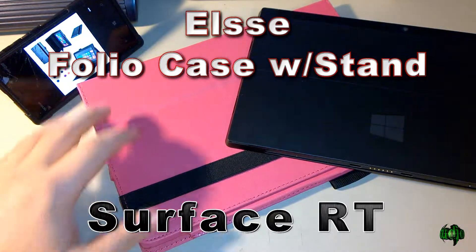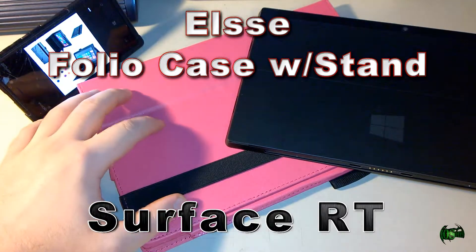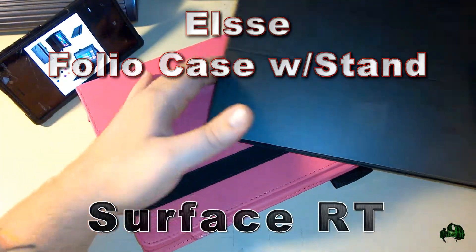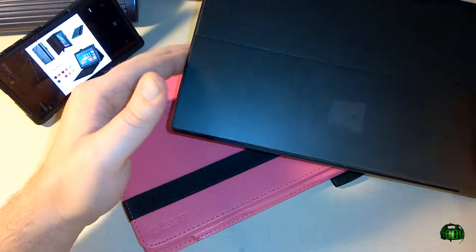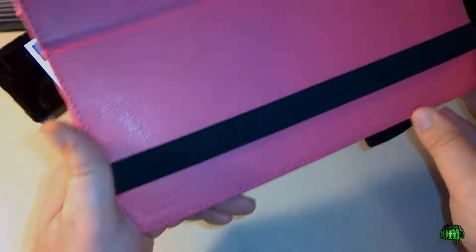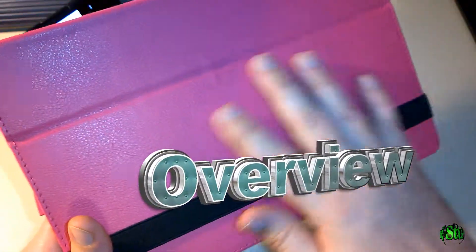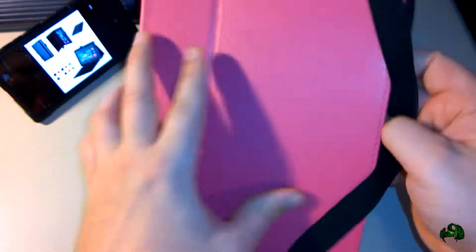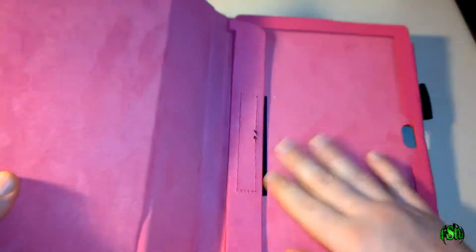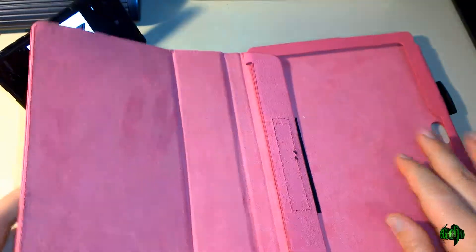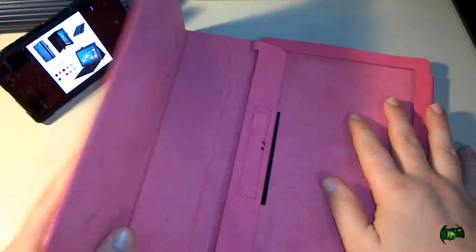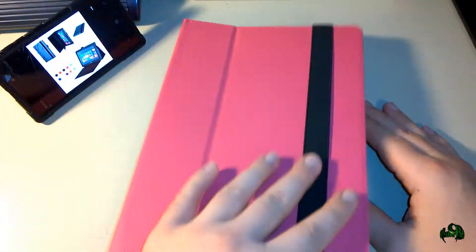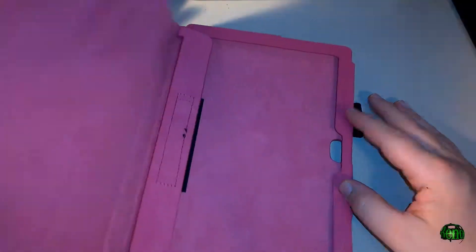Today we have the LC Folio Case for the Surface RT. This portfolio case has a leather-like outside and a microfiber-like soft inside which is great to protect your Surface screen when you close it.